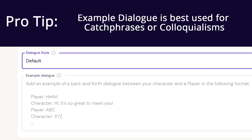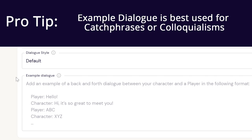Pro tip: you can also put in example dialogue, but I find it's better to include details about how a character talks in the character description and personal knowledge, since characters are prone to reference this out of context to the conversation. Good examples of times to use example dialogue would be catchphrases or colloquialisms.